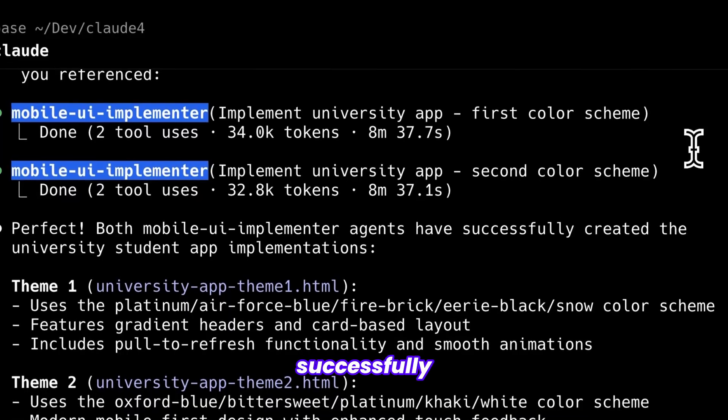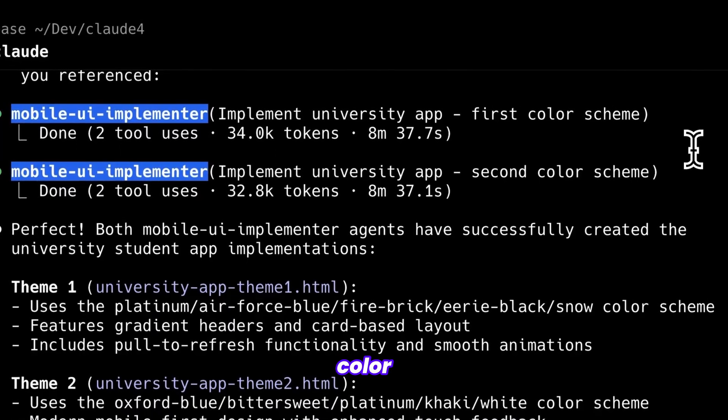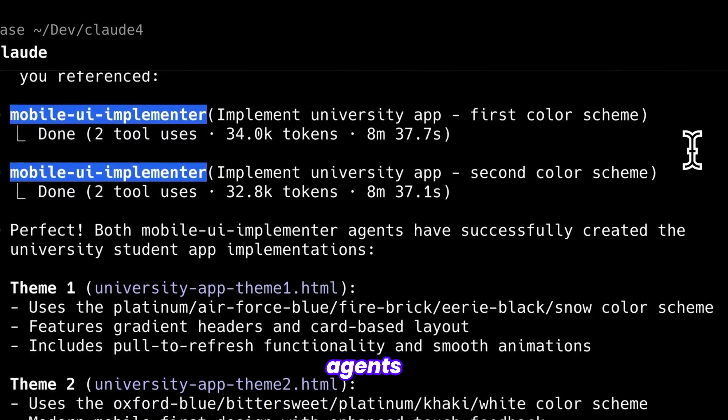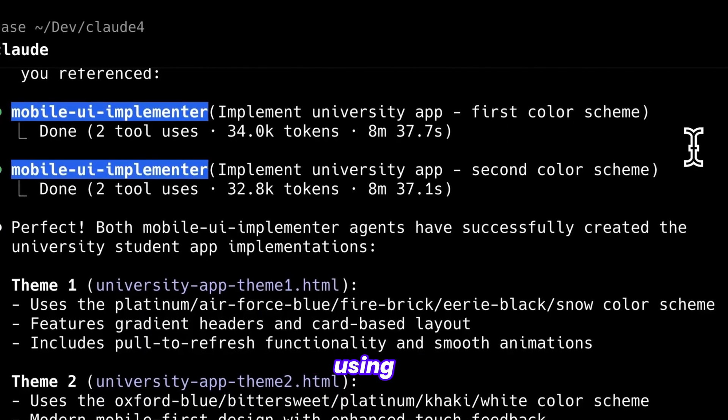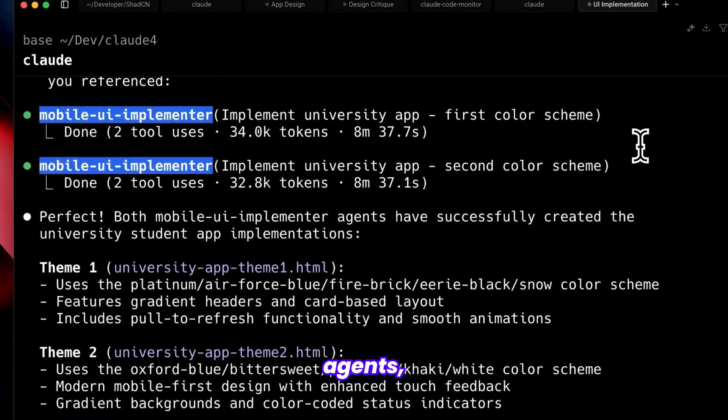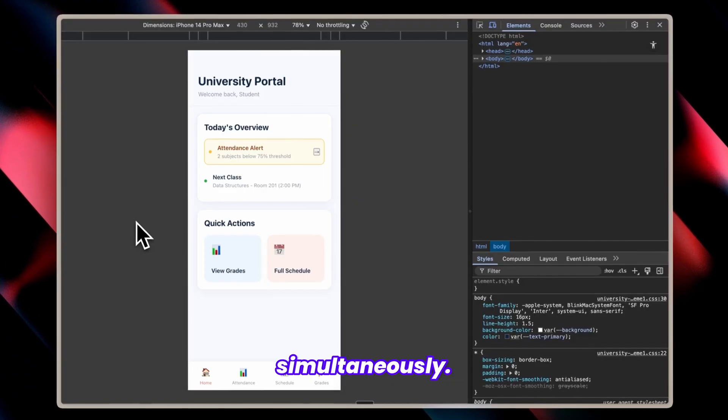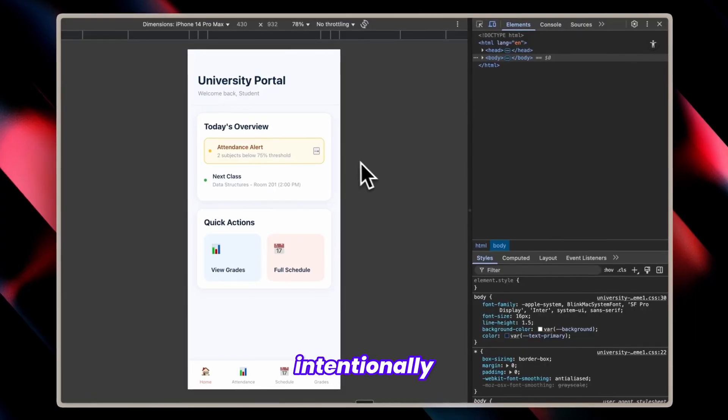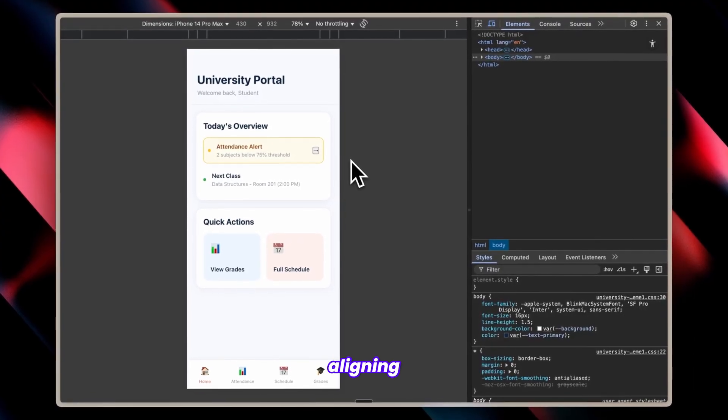It successfully used two agents with distinct color schemes, with the workflow having agents read and analyze structure, then implement using both mobile agents while applying both themes simultaneously. The first theme is intentionally minimal with limited color,